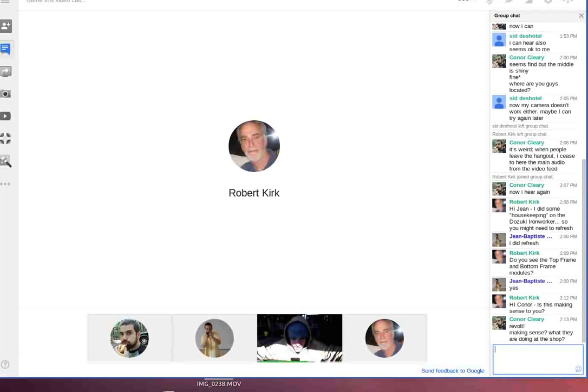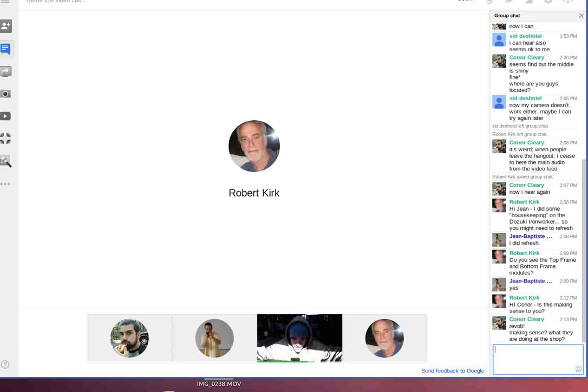Well, I just hit record on my desktop here, so this is the beginning of our first ever real-time video production at Factory Farm. We're working on an ironworker right behind me.